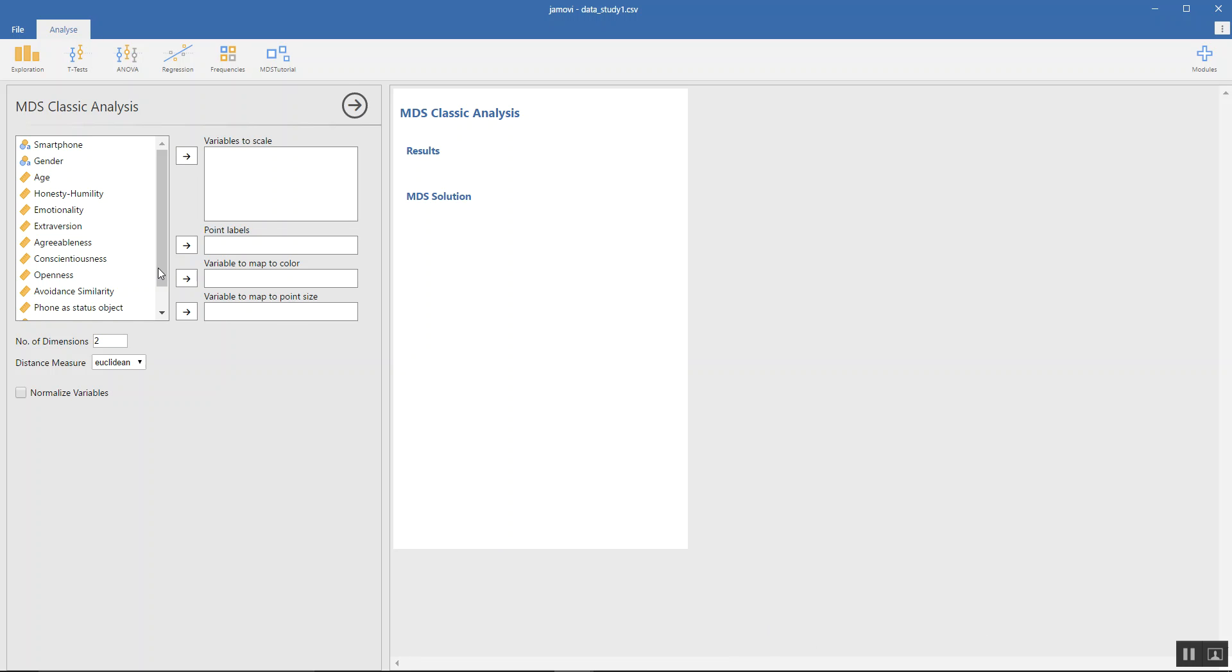On the left we have the analysis screen. On the right we have the results section where the data will start getting tabulated and you'll have the plot as you select the variables on the left. I'll start by explaining the boxes here. On the left we have all the variables in the data. On the right are the selected variables that we want to study.